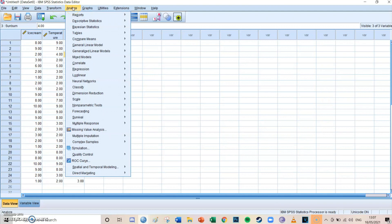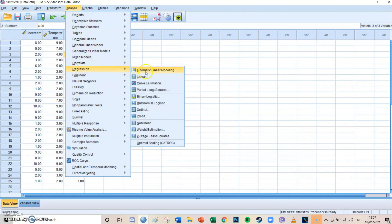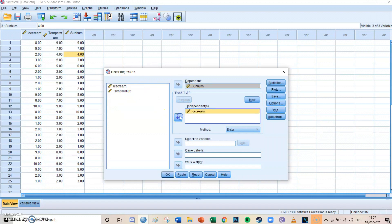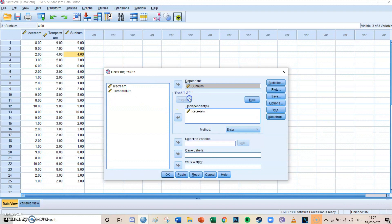Now we can make calculations with this model. Go to Analyze → Regression → Linear. The dependent variable is sunburn and the independent is ice cream in the first block. Then click Next to go to the second block and select temperature. So you have ice cream in block one and temperature in block two — you can switch between them with Previous and Next. Then press Paste.